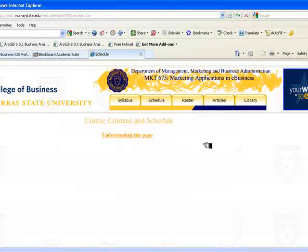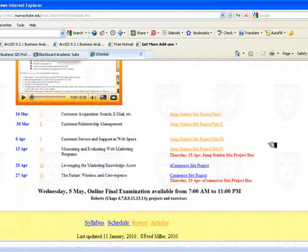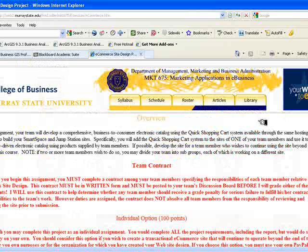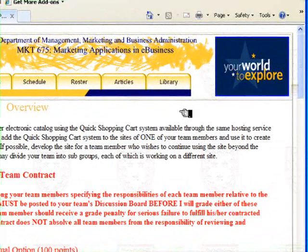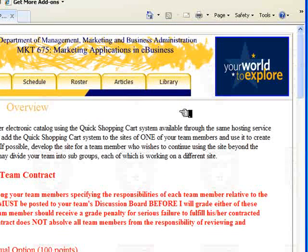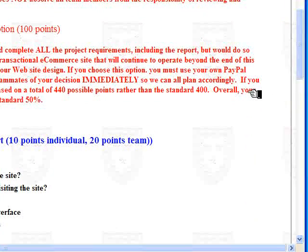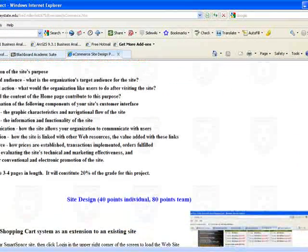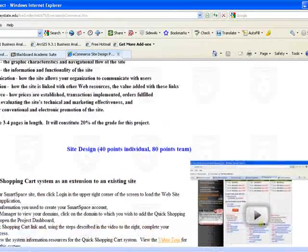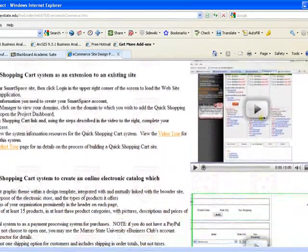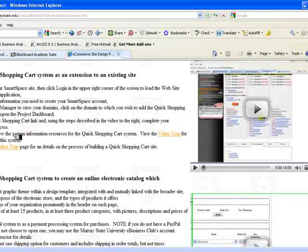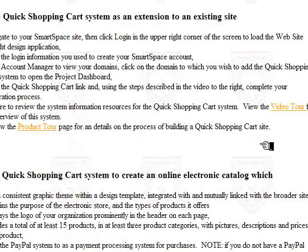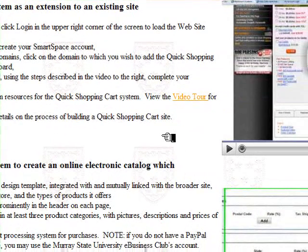The final project is an e-commerce project completed in the last portion of the semester. You may do this as a team or individually, based on your interest in developing the organizational scenario site. If you want to create a transactional site for your organization independently, do it as an individual; otherwise, your team selects one topic and works on it together. There are both individual and team options. Once again there is a site planning and evaluation report, and you use the Quick Shopping Cart system to develop a product database with prices, pictures, and descriptions.